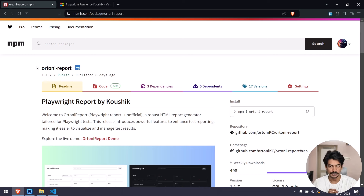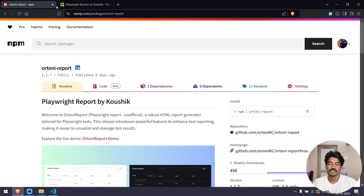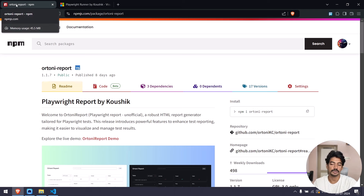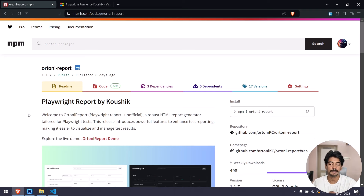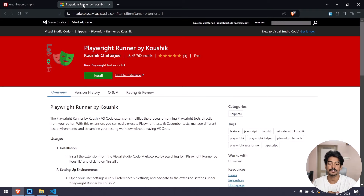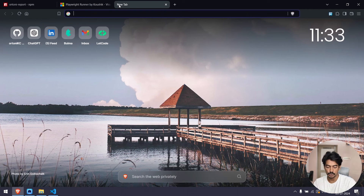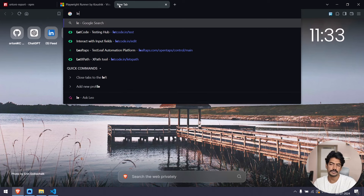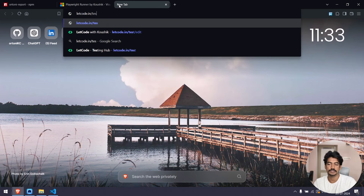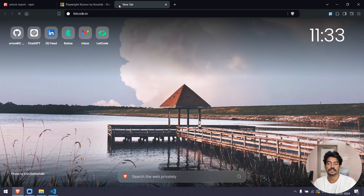Hey guys, my name is Kaushik and welcome back to LeetCode. In this video we are going to see the latest changes from LeetCode. We now have three products: the r20 report, which is used in Playwright; the Playwright runner, which is also used in Playwright; and the Chrome extension.